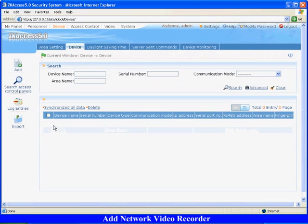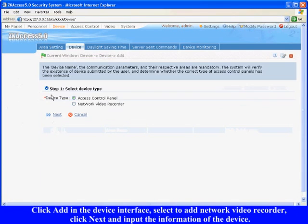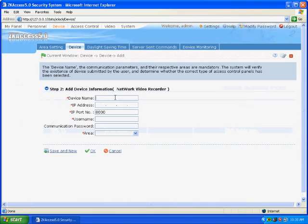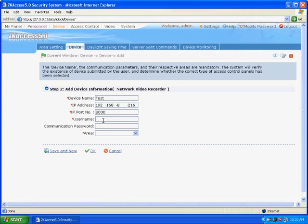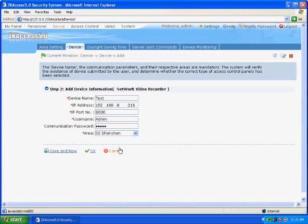Add Network Video Recorder: Click add in the device interface, select add network video recorder, click next and input the information of the device. For example, the device name is test, IP address is 192.168.8.216, input the user name and the communication password according to the device. According to the device information, select the area Shenzhen. Click OK and the new video server will display on the device list.